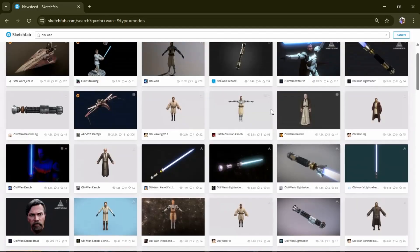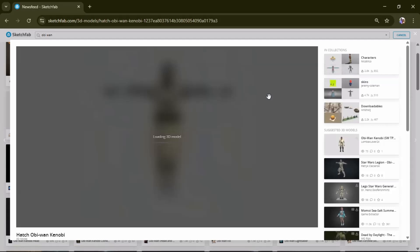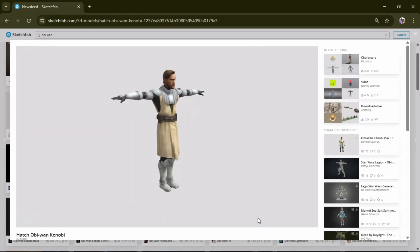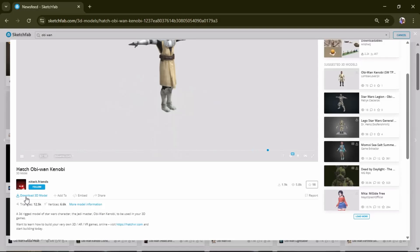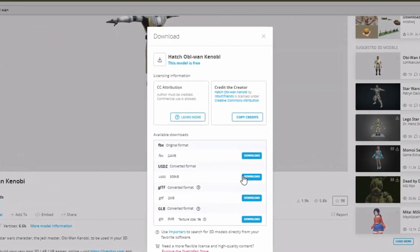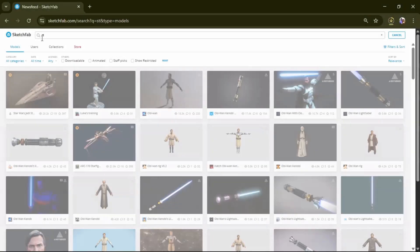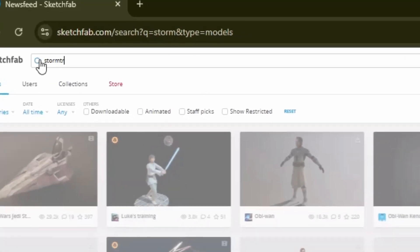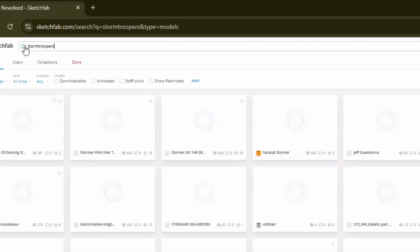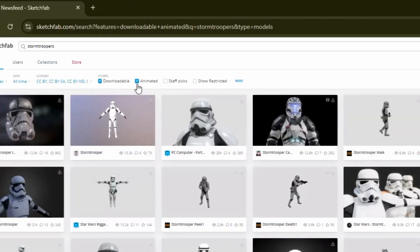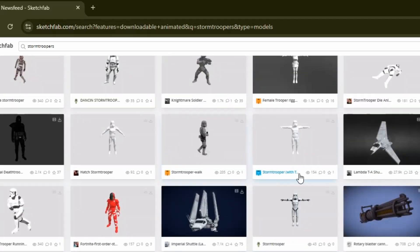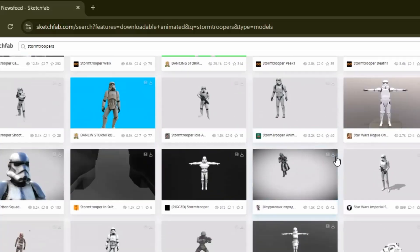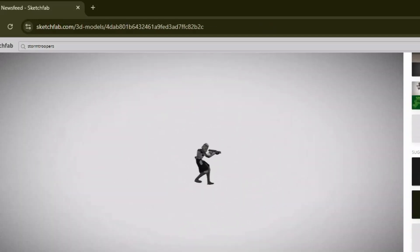So for this model I'll download the character that has no animation rig built in it. So my next search will be the Star Wars stormtrooper 3D character and this time I'll enable the animation option since we need animation for this character.